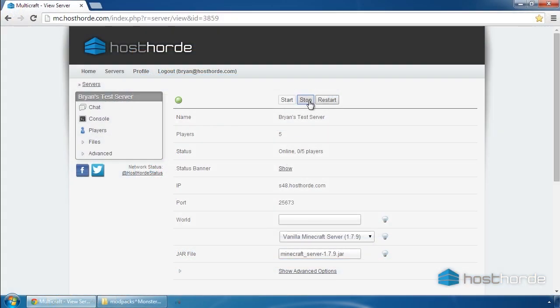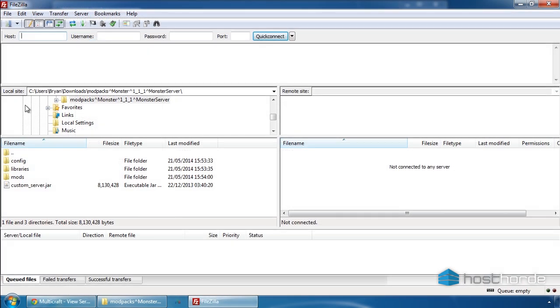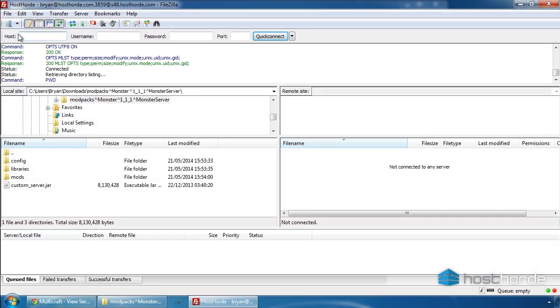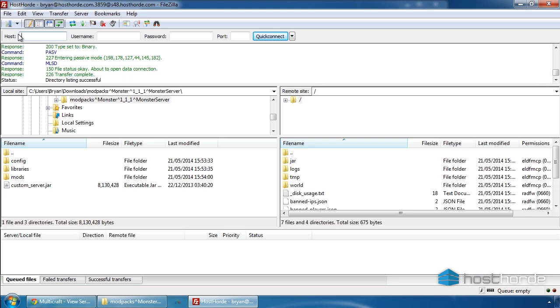In Multicraft, stop the server if it's running. Now we need to upload the pack to our server with FTP using FileZilla. If you're unfamiliar with FTP, check out our guide on FTP in the Knowledge Base.